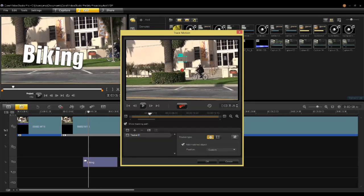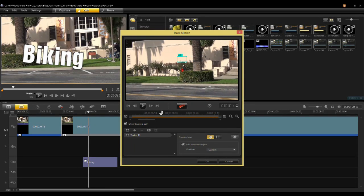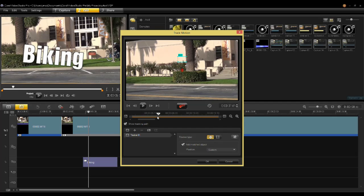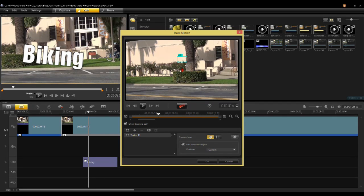In this case we could track the biker. Once you have done a tracker or multiple trackers, you can attach graphics and titles to these trackers so a title would follow this biker down the sidewalk.